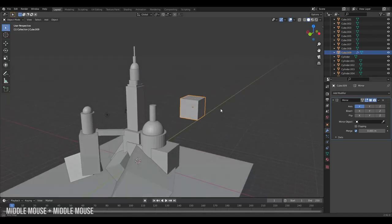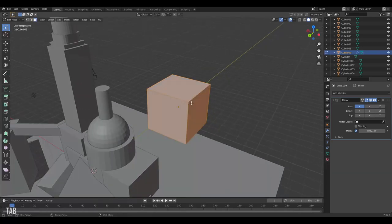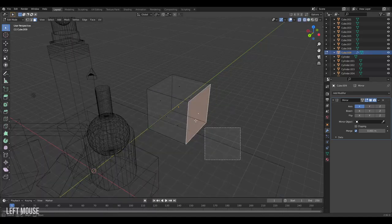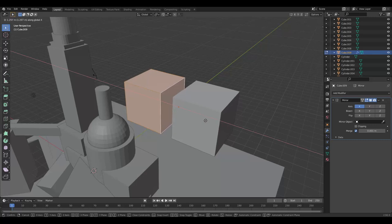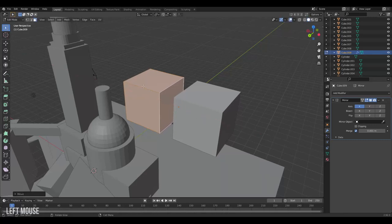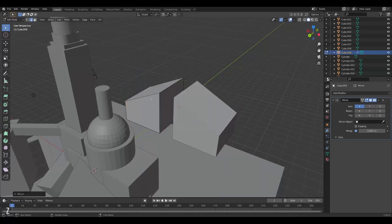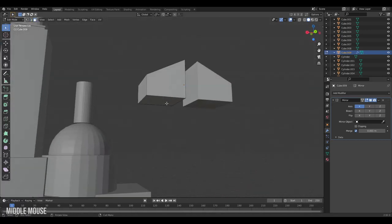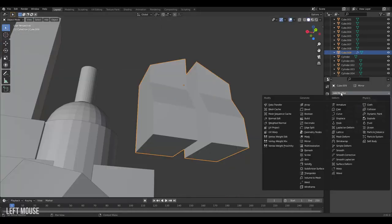The mirror modifier mirrors the mesh data of your object. If we enter edit mode and we start moving our faces we can see that they start mirroring each other and anything we do on the left side here will be mirrored on the right side. Additionally we could also add an array modifier.